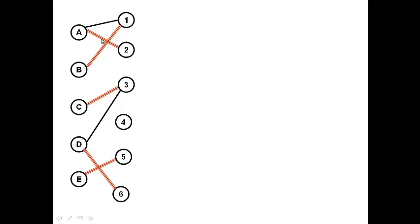The final solution is going to look like this — a maximum matching with five edges, all the red edges. Each of these vertices is connected to at most one red edge. The black edges are not part of the maximum matching, only the red edges. We want to find a set of edges such that every vertex is attached to at most one edge in the maximum matching.